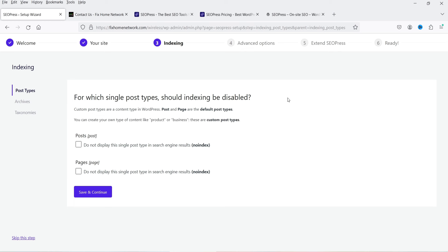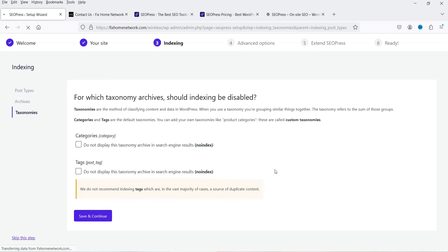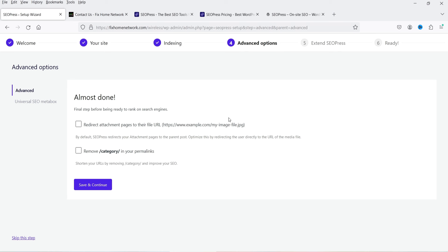For which single post type should indexing be disabled — I'm not going to disable indexing for any post or page, so I'll leave these settings as they are. Click Save and Continue. For which other archives should indexing be disabled — date, search archive, and author archives — leave those as they are and click Continue.